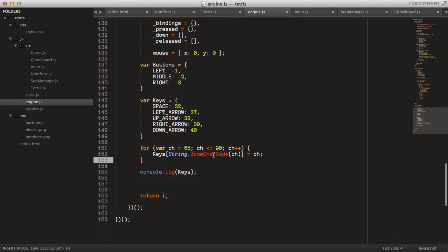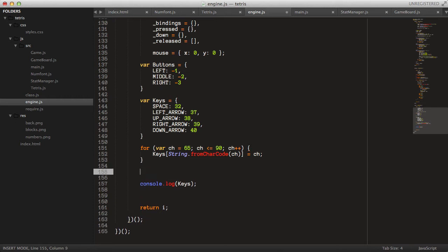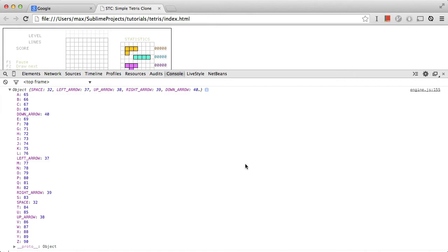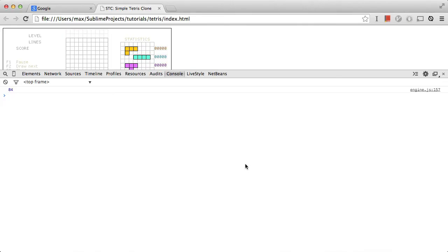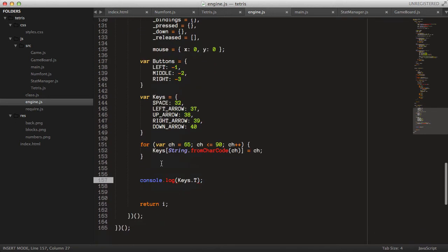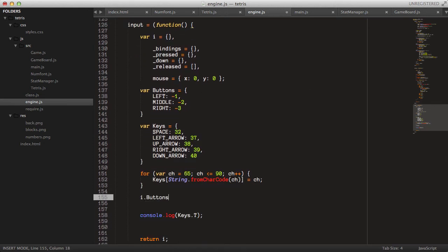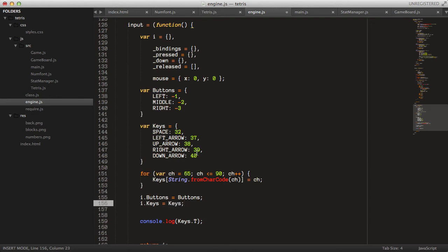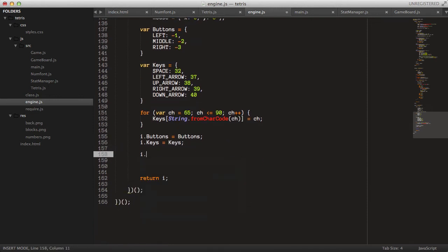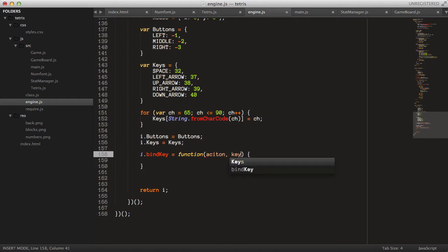Now we can check things like keys.b which is 66, or keys.t which is apparently 84. These will be really handy later. We make them available on the i object: i.buttons equals buttons and i.keys equals keys. Now let's start creating our first method on the input variable: bindKey, which takes an action and keys.